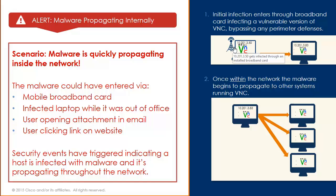A machine running a vulnerable version of VNC is infected through the broadband network, and the malware begins to propagate laterally inside the network. Let's walk through the event.